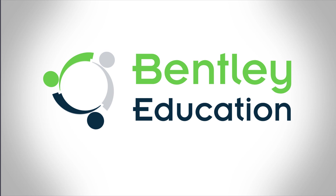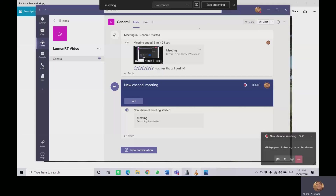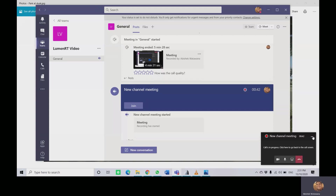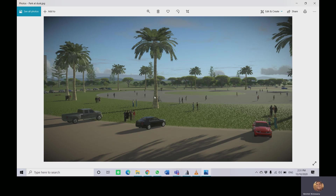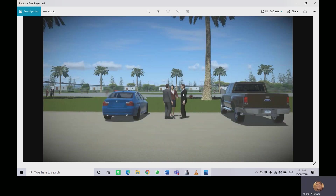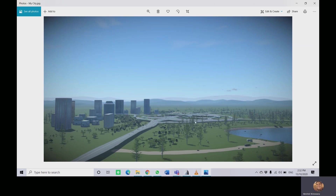I'm just going to share my screen right now, and before we begin the presentation of the rendered video, I'm just going to show you a small photograph. This is of the park that I've created, and then we've got people, we've got vehicles, we've got the buildings in the background, and this is a snapshot of what you'll see in the rendered video momentarily.